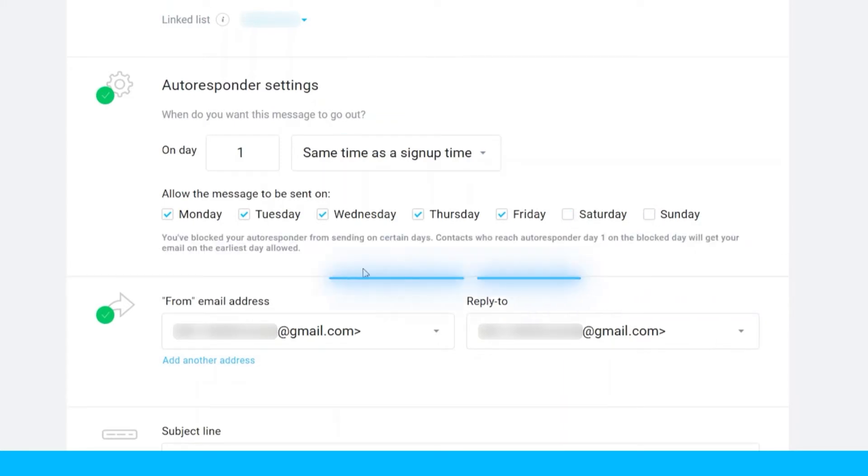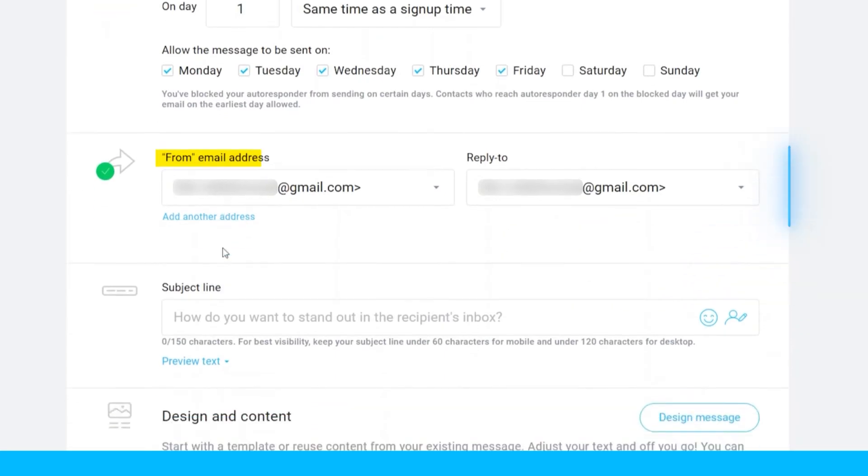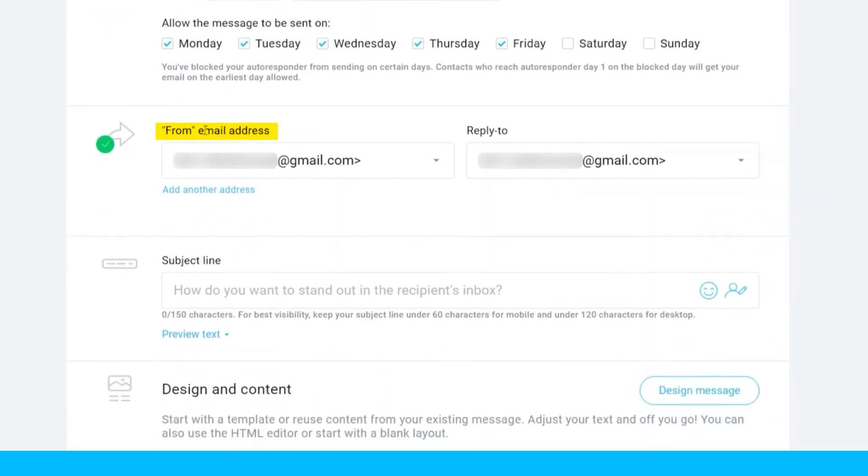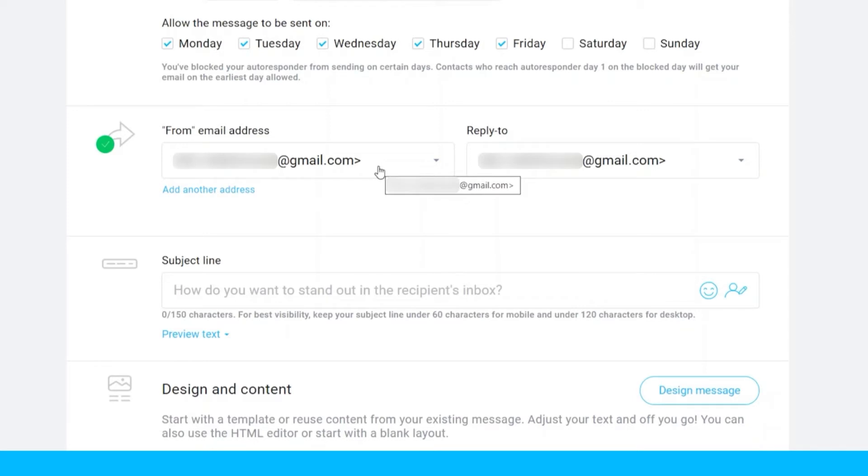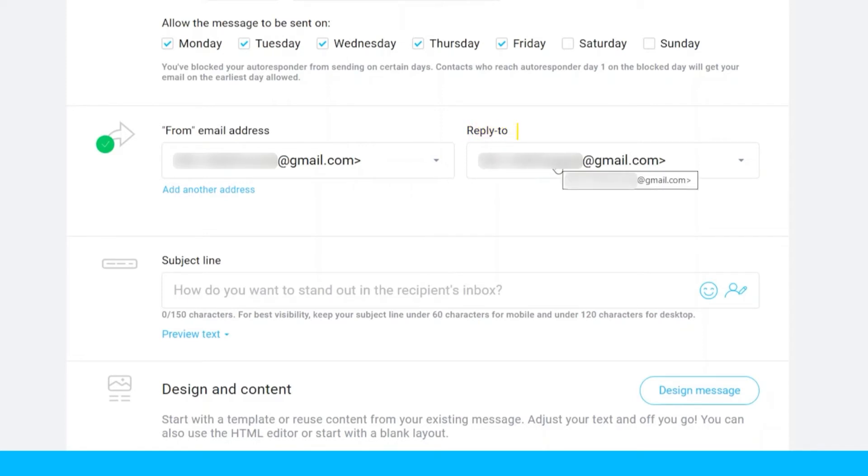Next, set up the email address. The from email address will be the email address that will show up as the sender of this autorespond message. I advise that you use your company email address as your sender email address. Then the other one is reply to. This is the email that you want to use to receive a response from your email marketing.